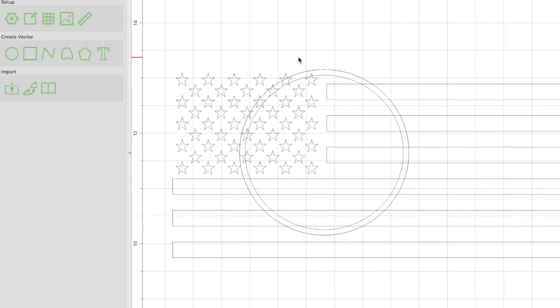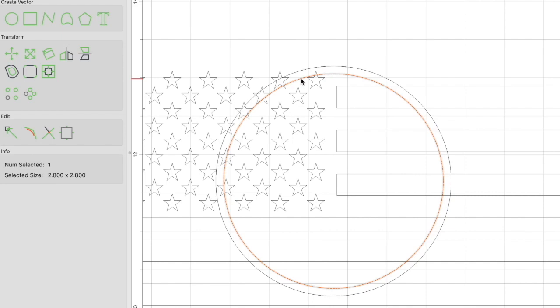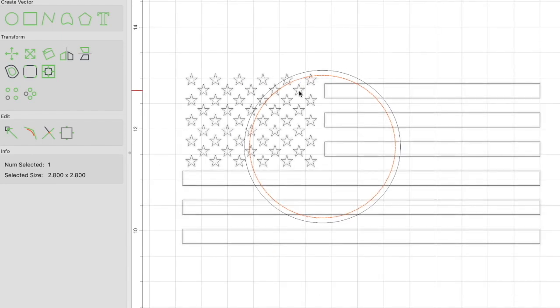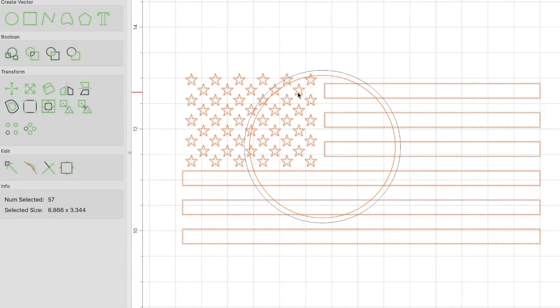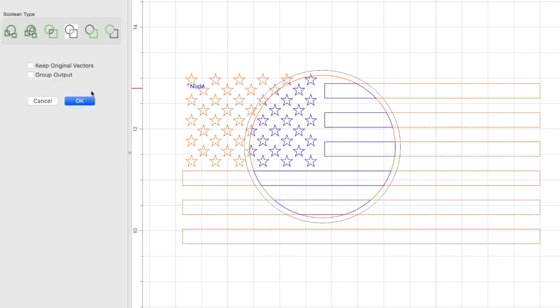Before we continue, let's think about this. We want our completed circle, our cut out circle, to be 3 inches. So what we need to do is select the inner circle, then select the flag, and then we're going to select boolean intersection.